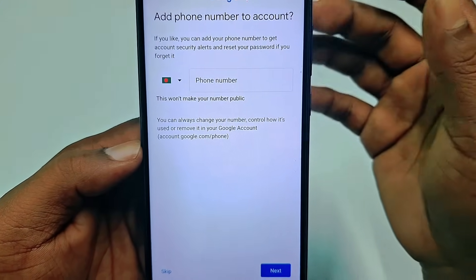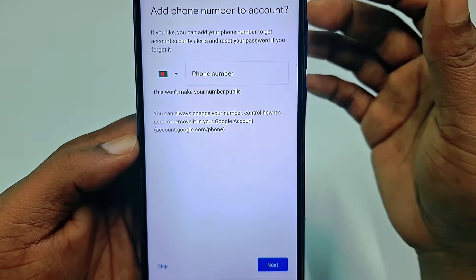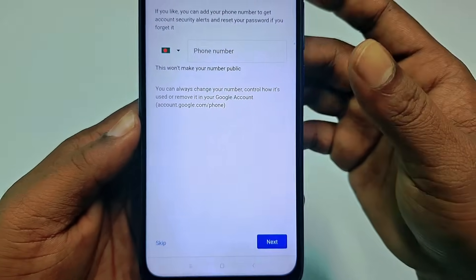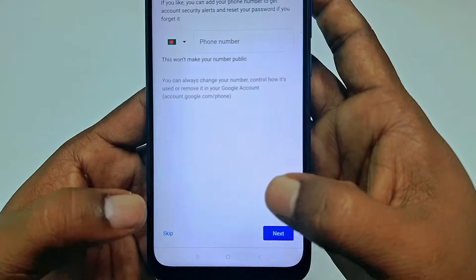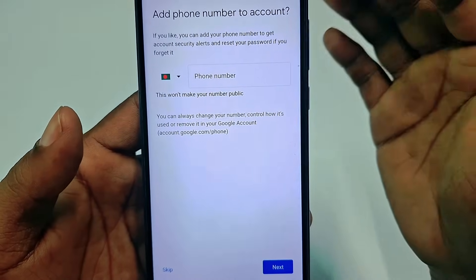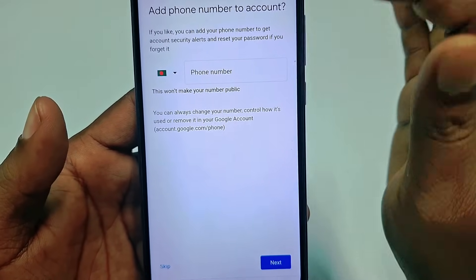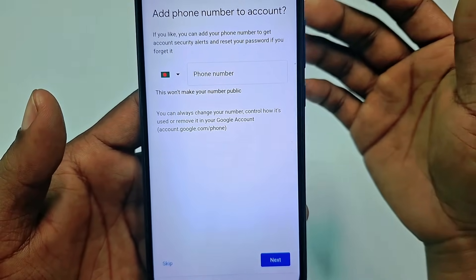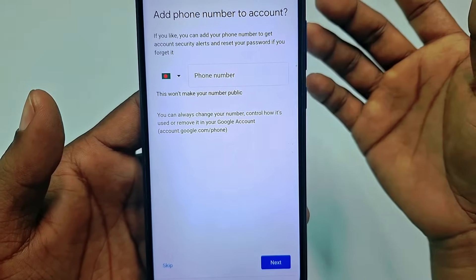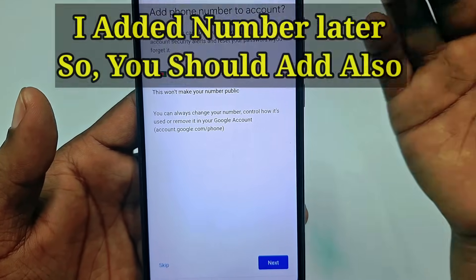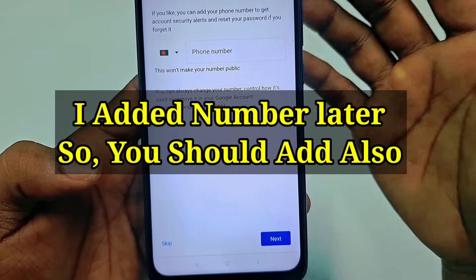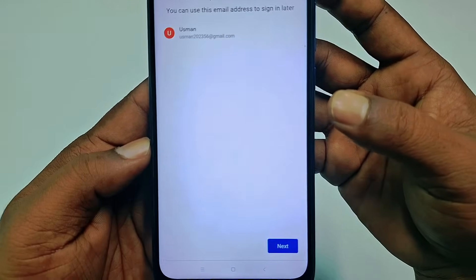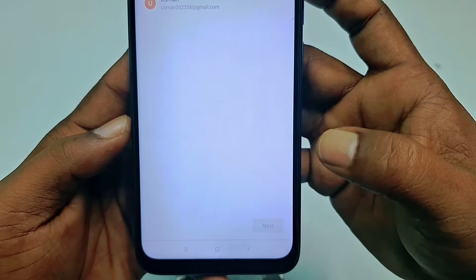It will ask for your phone number for future security. You can skip it if you don't want to provide your number, but I recommend you give your phone number and verify it — because in the future, if you forget your password, you can recover your email ID through this number. Right now I'll just skip and click next.